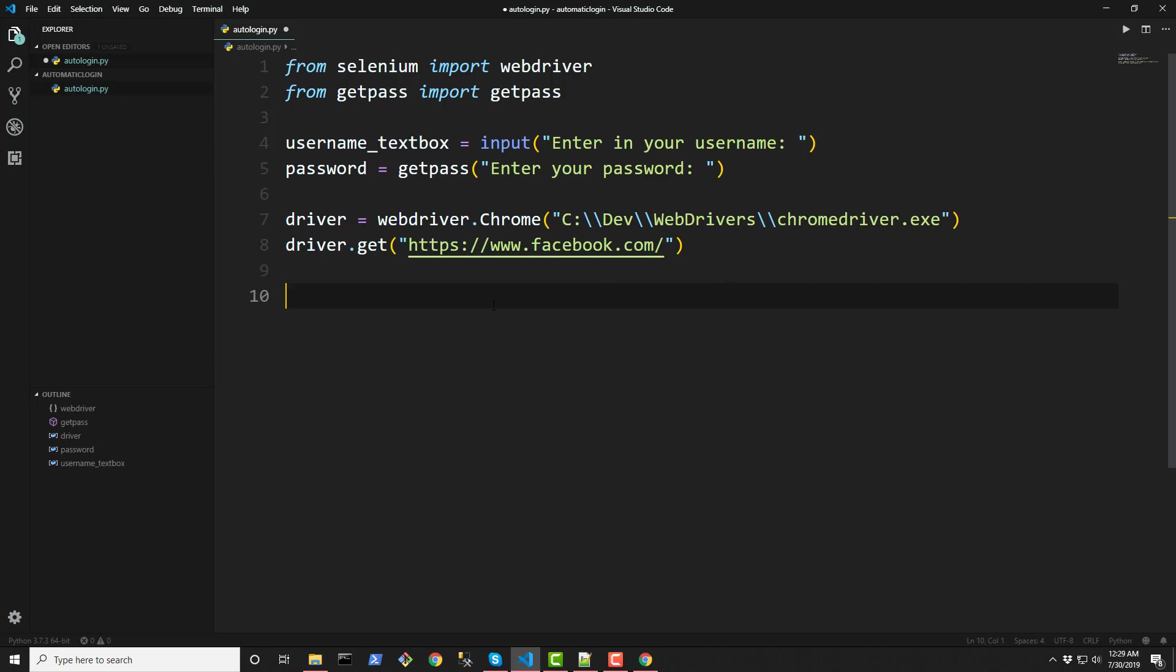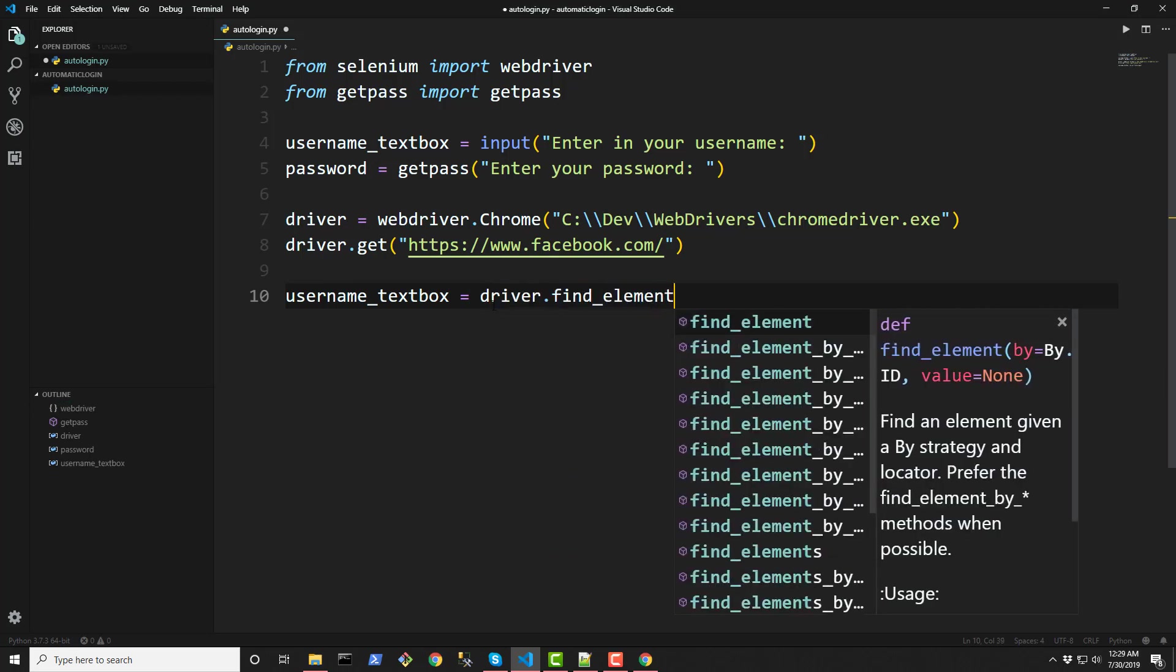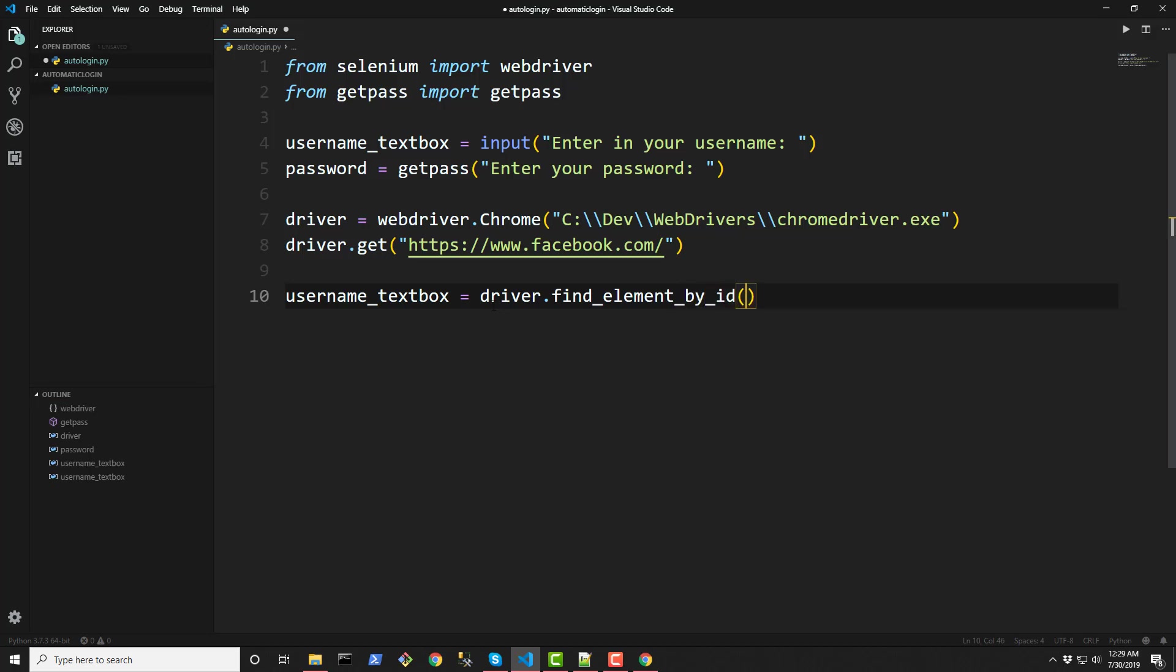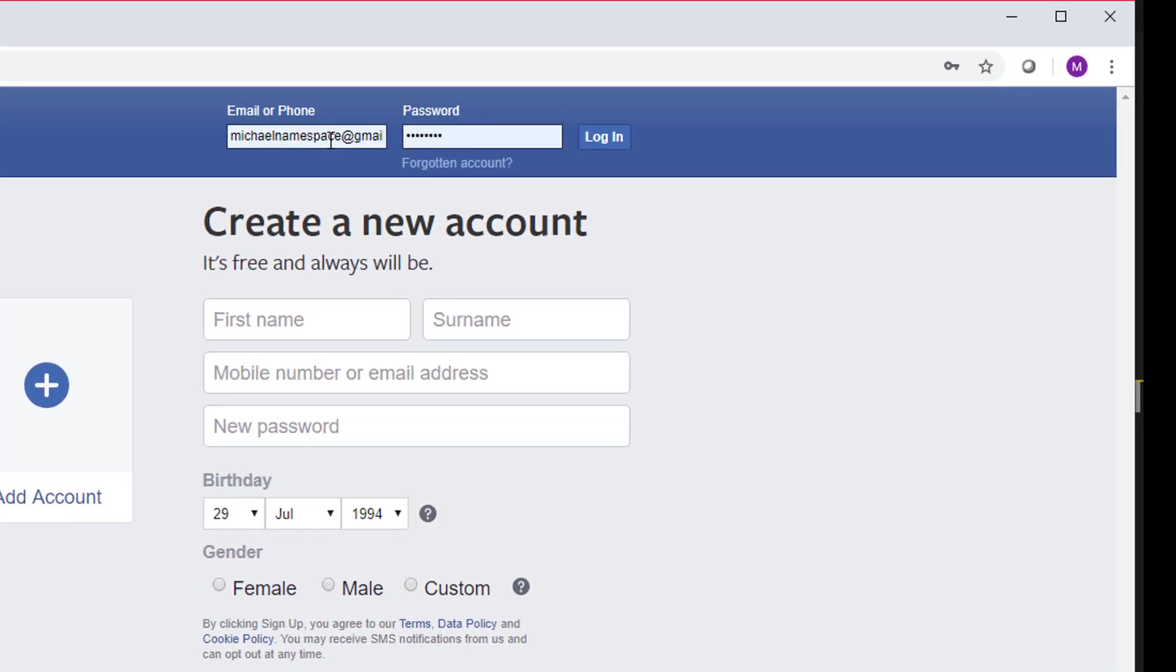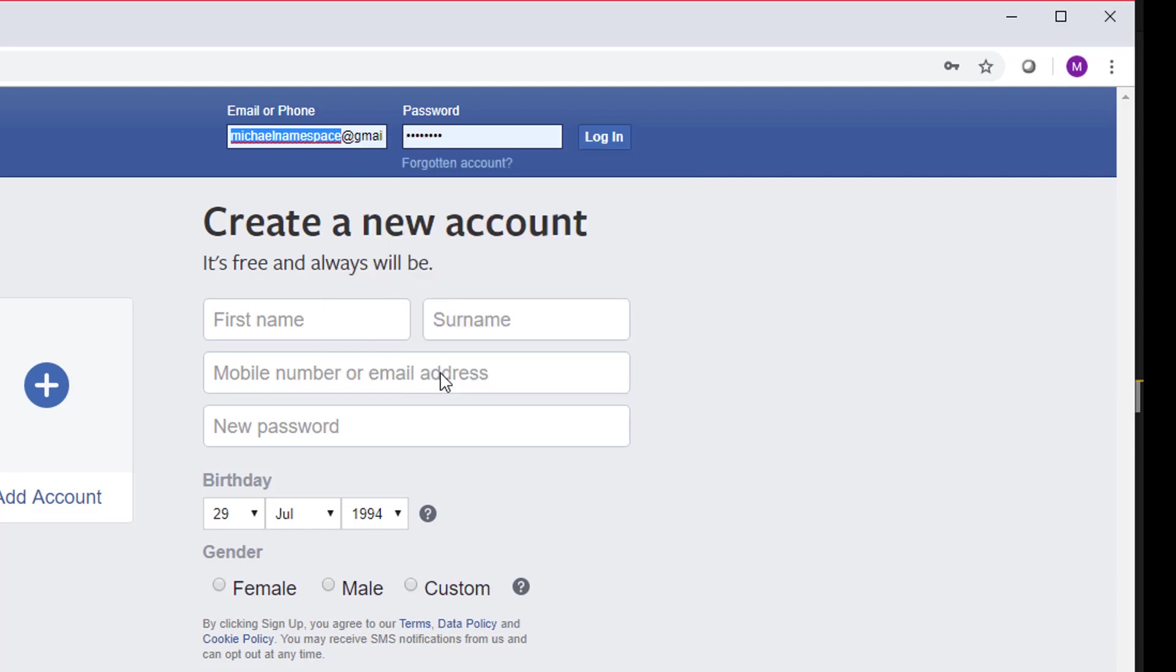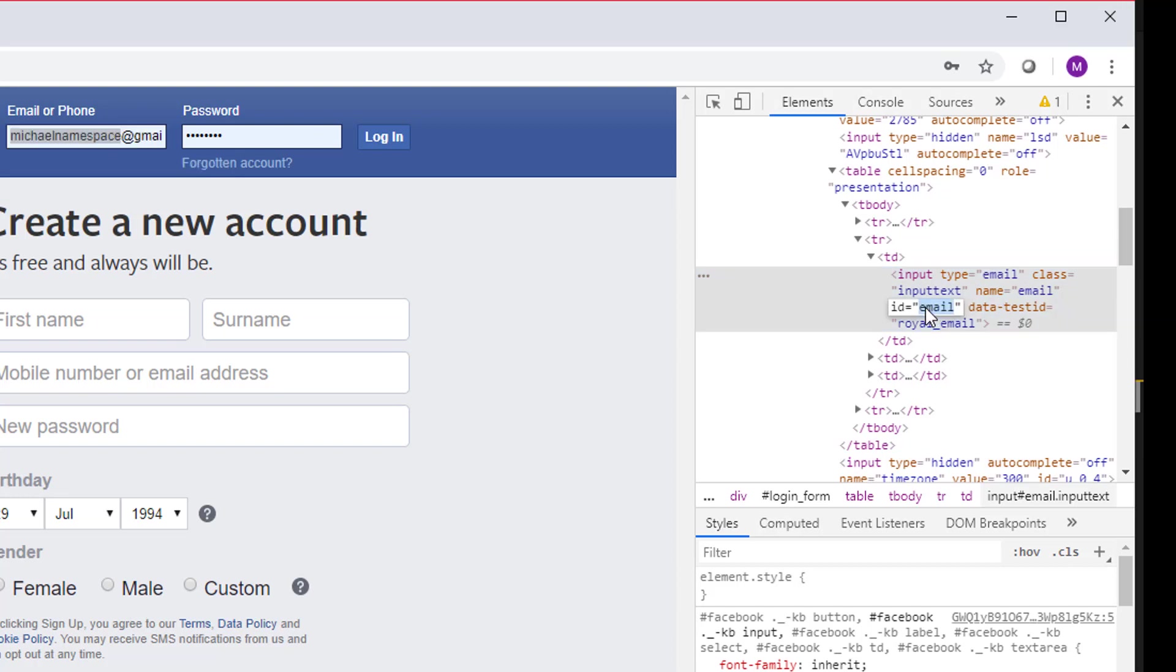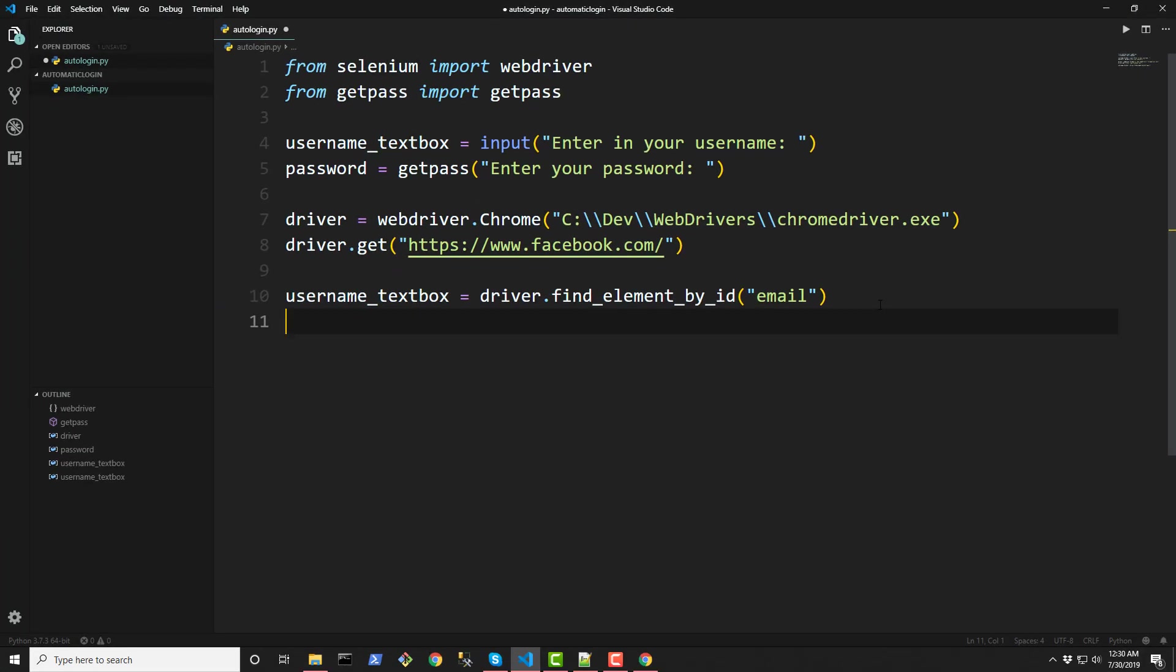So then those text boxes that we saw on the web page we need to create a variable for those. So I'll create a username textbox. It's equal to driver dot and we'll be using this find_element_by_id function and that's how we'll be able to select that text box on this web page. So let's go back up here and in this email or username text box go to right click and go to inspect. And in here we're going to be looking for the ID. So ID is equal to email. Go back down to VS code and just pass that ID the CSS ID selector in there.